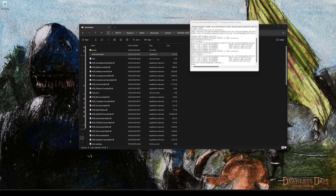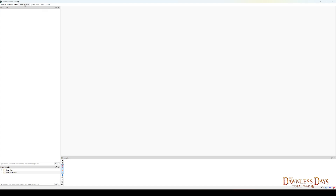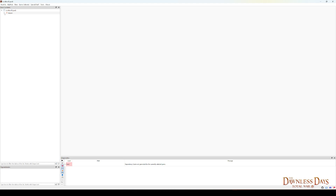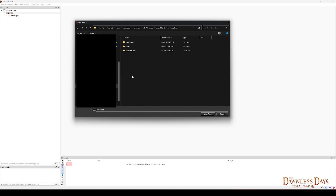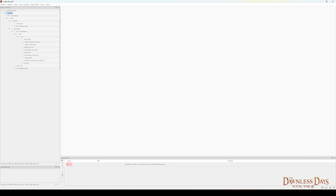Now go to the Pack File Manager. Make sure you've got Attila selected under game. Open up our saved pack file via Pack File > Open From Data and find the Scotland pack. Right click on the terrain folder, go to Add > Add Folder. Navigate to the Assembly Kit working data terrain folder, click once on the tiles folder, and select folder. That's our tiles added to the pack. Save the pack file and exit.